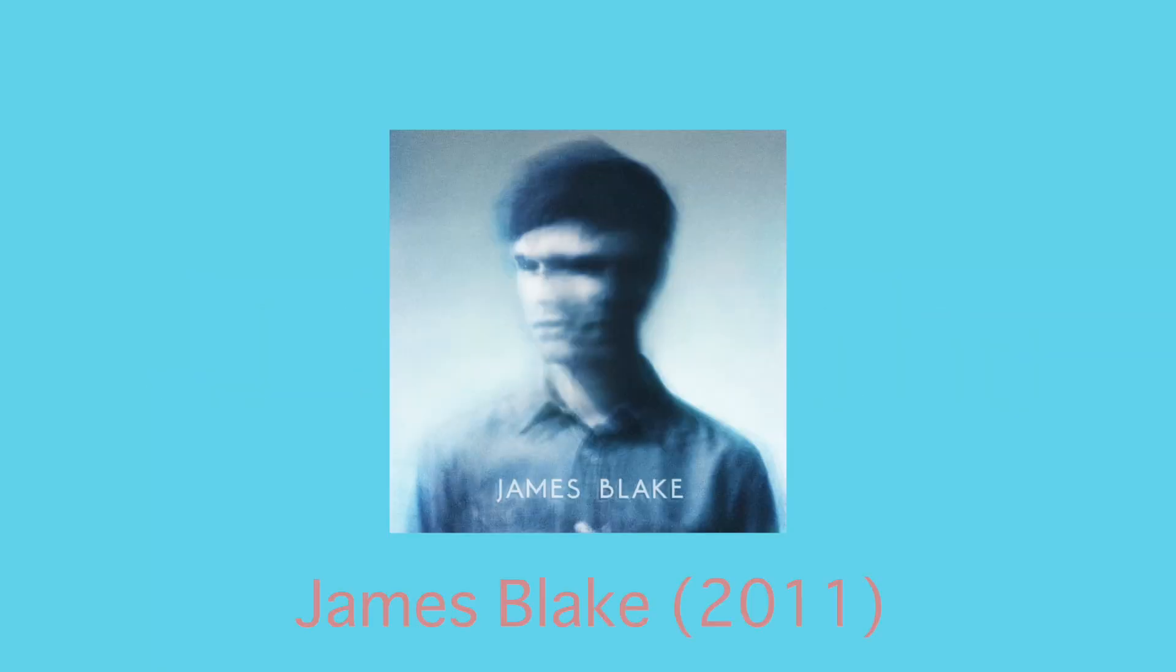The song you're listening to right now is James Blake's Unluck from his 2011 self-titled debut album. It's a beautiful song with a wonky groove, but the more you dig in and try to figure out what that groove is, the more surprises you'll find.